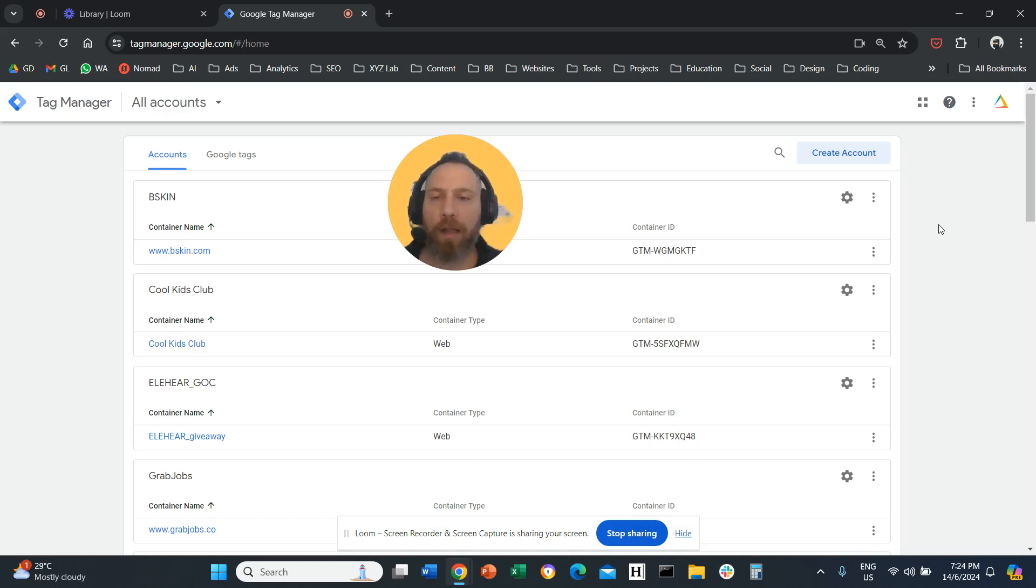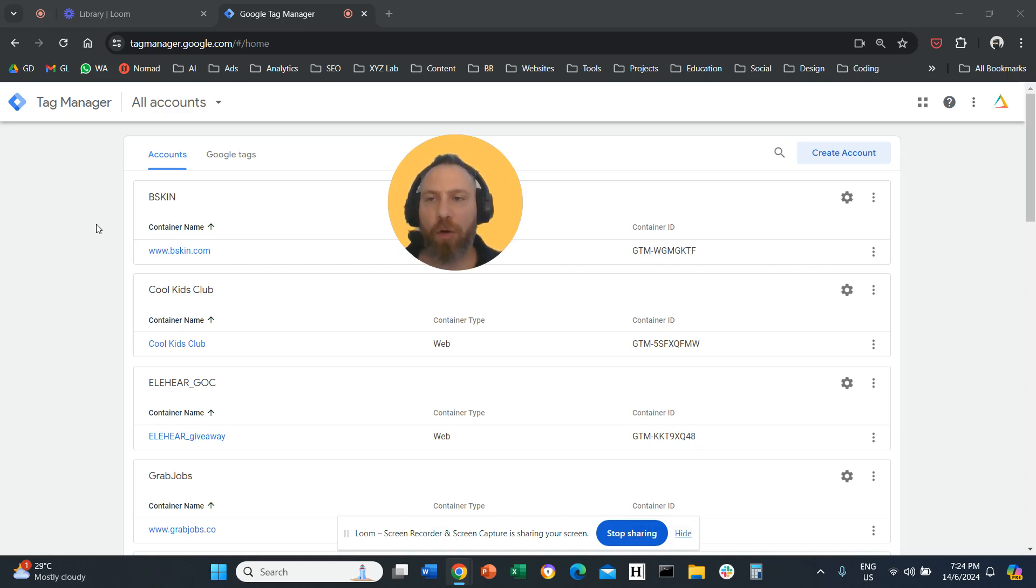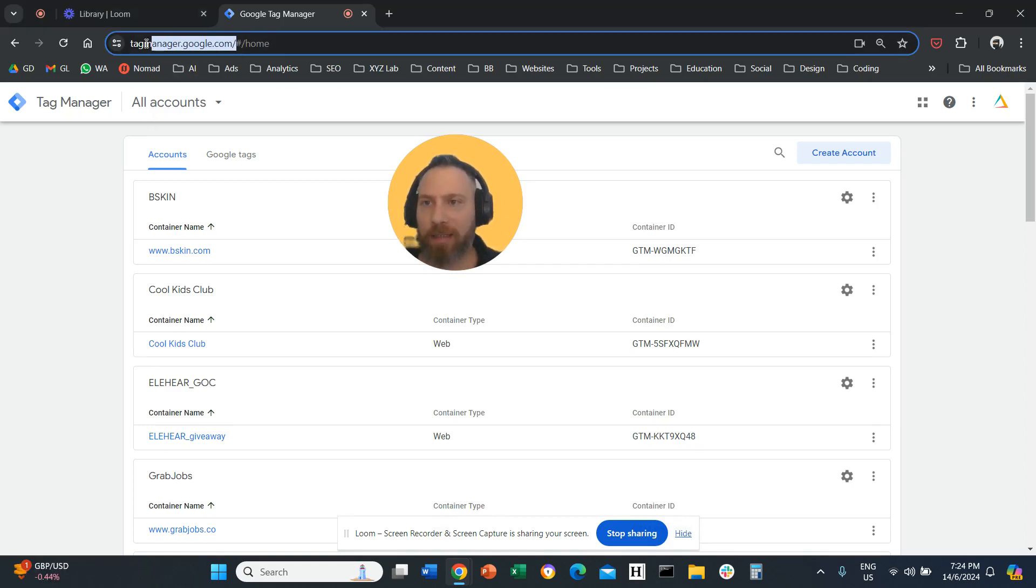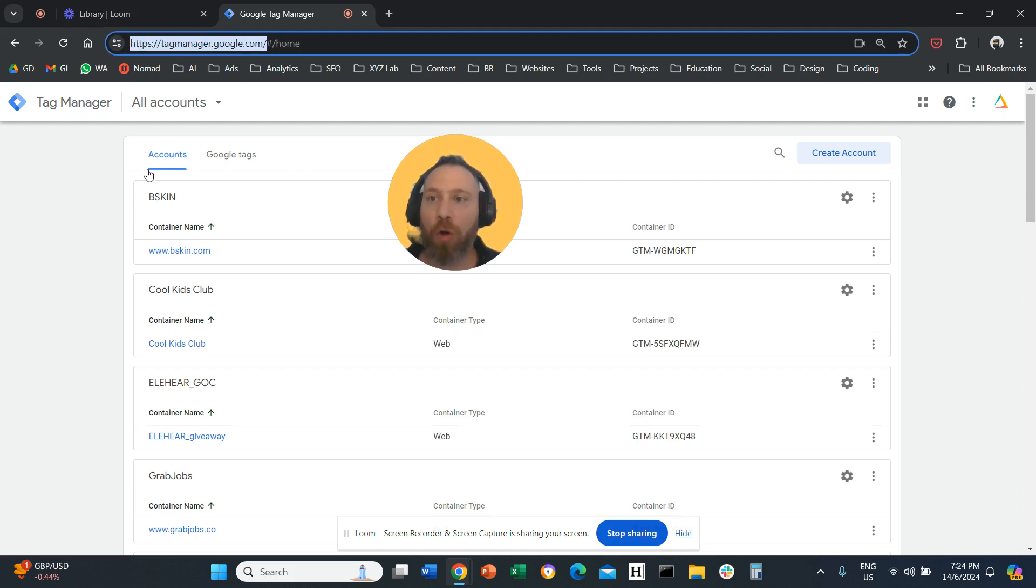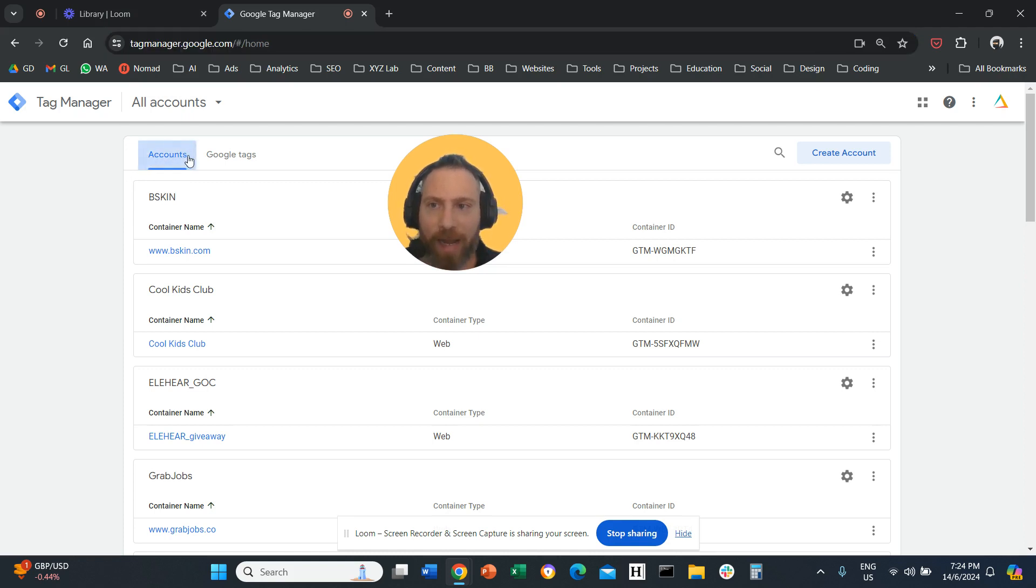Hello everyone and welcome to another video tutorial. Today we are going to learn how to add users on Google Tag Manager. Step number one will be to access tagmanager.google.com and here on this screen I want you to stay on accounts.